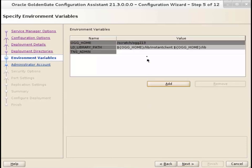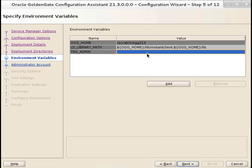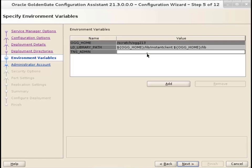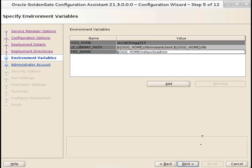On the Environment Variables screen, check the environment variables are configured for the deployment, the database server, and the operating system. For example, make sure that you set the TNSAdmin variable if you are working with Oracle database. Click Next.